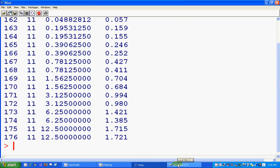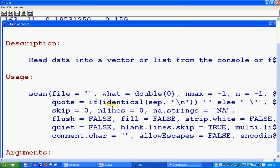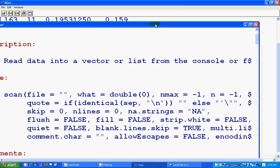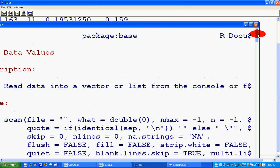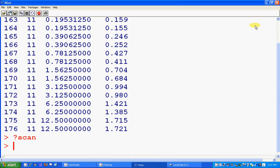When we do not have any header in the data, we could use some other commands, like scan. Where we do not care much about the headers, we can scan the variable. The scan command is especially useful when there is one variable, or something similar.